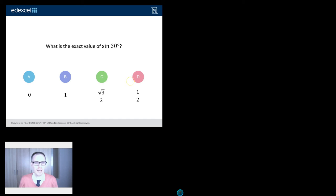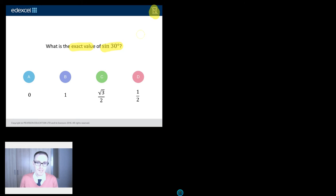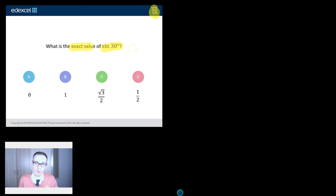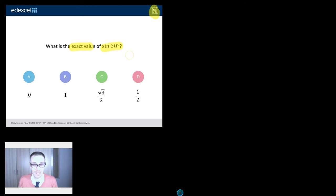It's been kindly provided by Edexcel. What is the exact value of sine 30? Now, I know what you're thinking — I'll just get my calculator out and bang that in. But no calculator is allowed. So when you see the phrase 'exact value', that should set an alarm bell or a light bulb off in your head to say, all right, this is one of those trigonometry questions that I just need to get my head around how to do without a calculator.